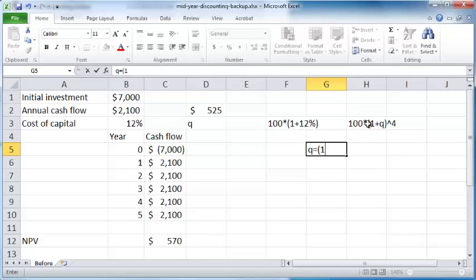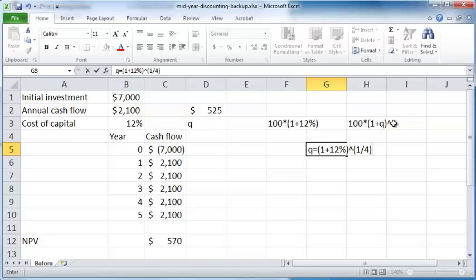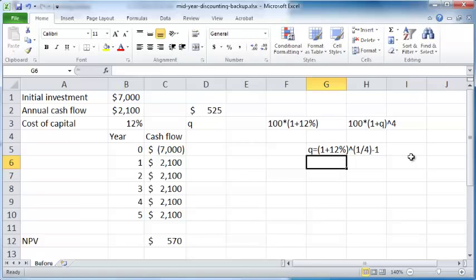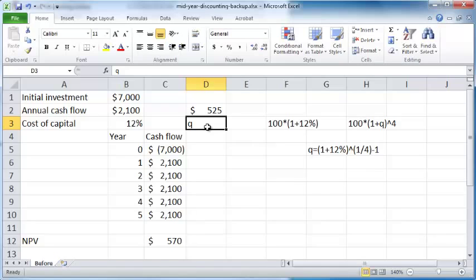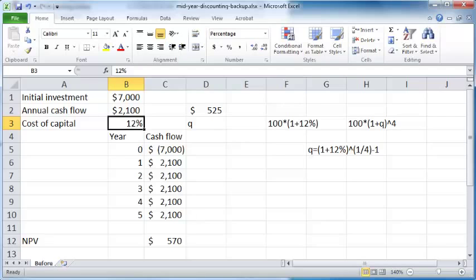So you have (1 plus 12%) raised to the power 1/4—because it's raised to the power 4 here, so if you find the fourth root of both sides, it becomes raised to power 1/4—minus 1. That is the formula for Q, the equivalent quarterly interest rate that results in the same payment as your annual interest rate of 12%.